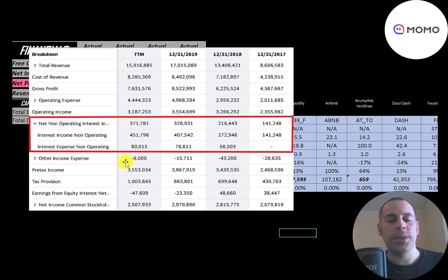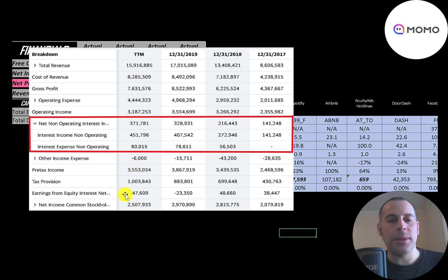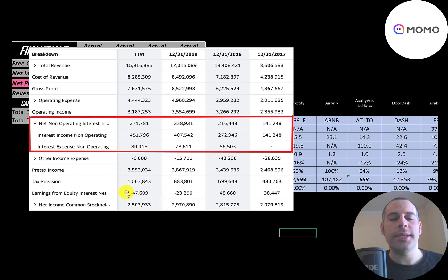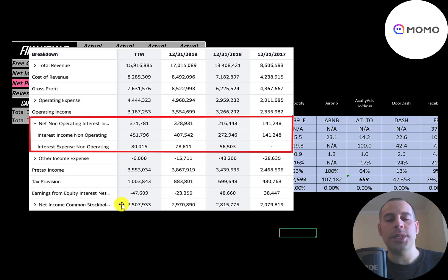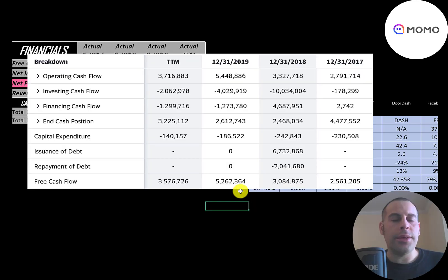Below that is other income and expenses, which is usually impairments or write-offs, then pre-tax income and taxes. Below that is earnings from equity interest — earnings from investments in other companies. The bottom line of the income statement is net income, which is positive each year at around two and a half to three billion yuan per year.